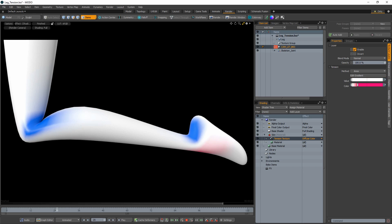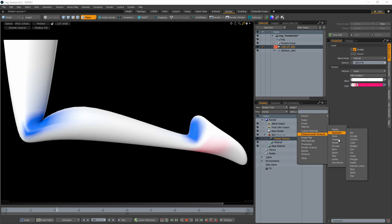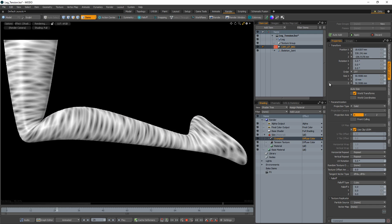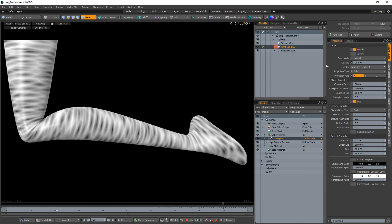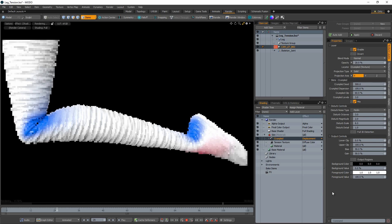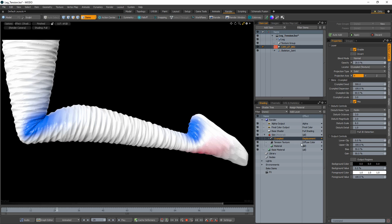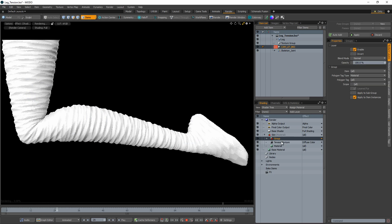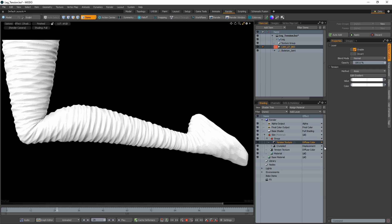Tension Texture is not limited to color variation — we can also use it as a mask. Add a crumple layer to your material, adjust the values to your liking, and set its effect to displacement. Then add a Tension Texture to your material and group the new Tension Texture and the crumple layers.